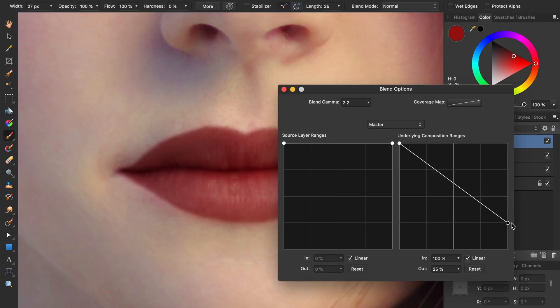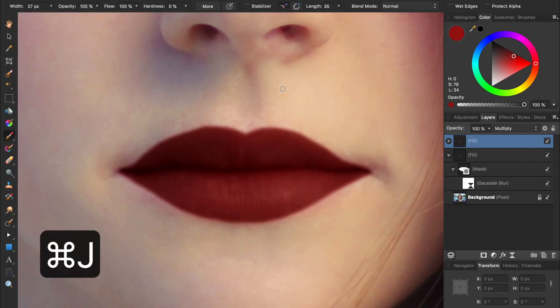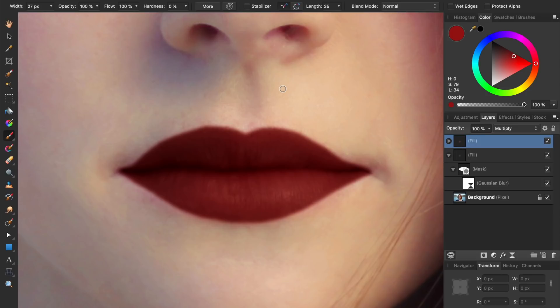Next, we'll make the lipstick for her lips highlights. We'll need to exit out of blend ranges, and then we'll duplicate our fill layer by pressing CMD or CTRL J. By duplicating our fill layer, we don't need to go through the process of painting on our mask again, or applying another Gaussian blur filter. But with our duplicate fill layer, we're going to make a couple of tweaks.